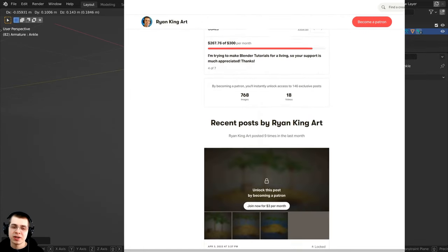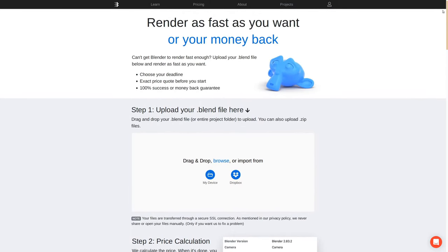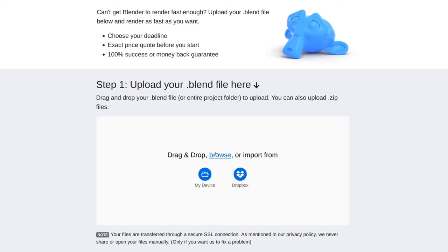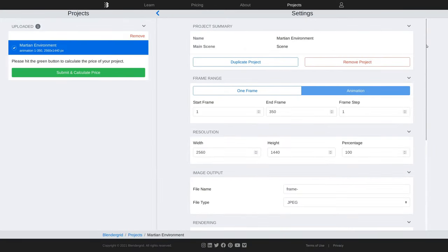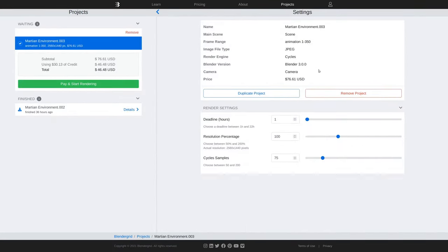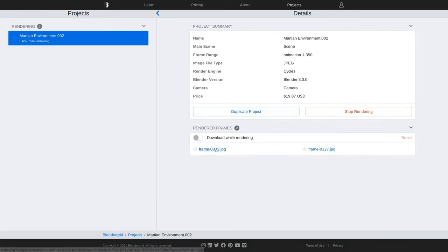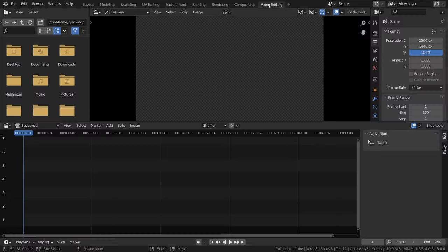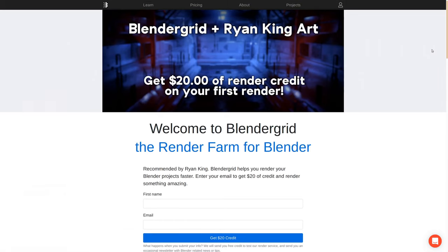Before we start I want to thank this video's sponsor Blendergrid. Blendergrid is an easy-to-use render farm specifically designed for Blender — I've used the service and highly recommend it. Upload your Blender file or a zip file with the blend file and textures, change render settings on the website before rendering, and Blendergrid will let you know the cost before you start. You can even choose when you want the render to finish, check rendered frames while it renders, then download and compile the frames in a video editor. Use the link in the description to get $20 of render credit on your first render.